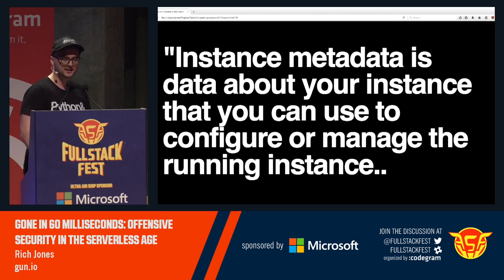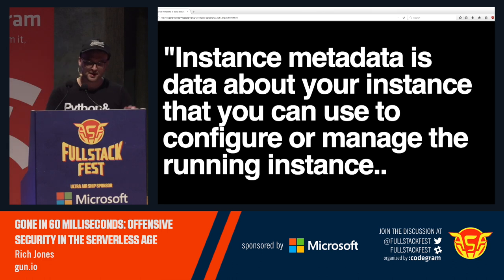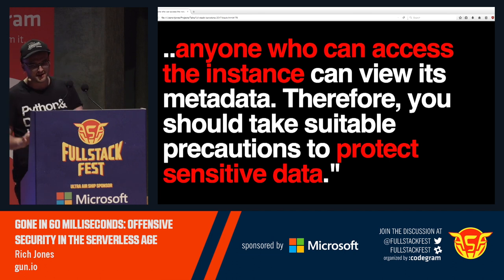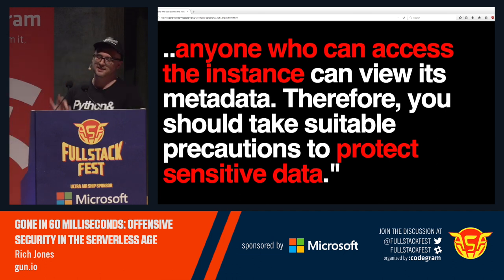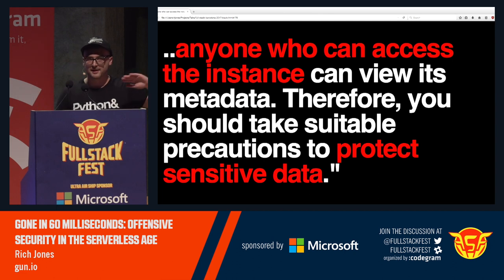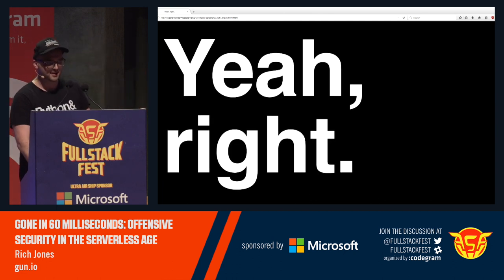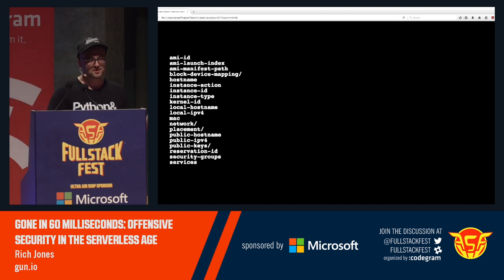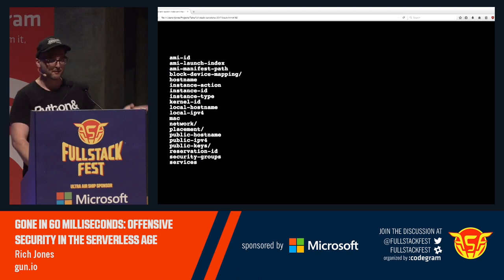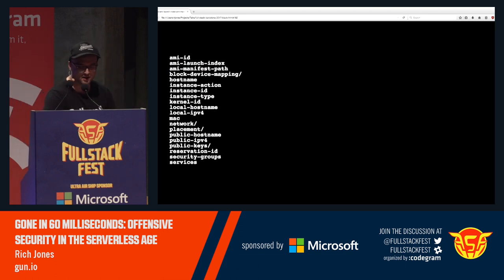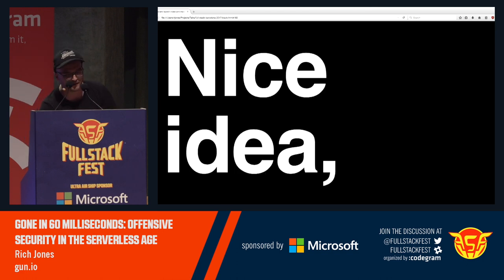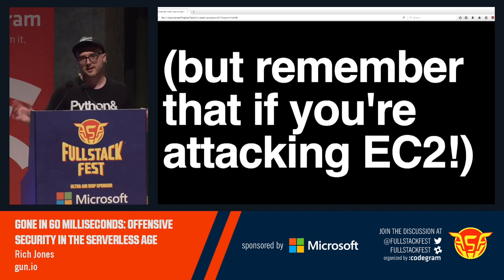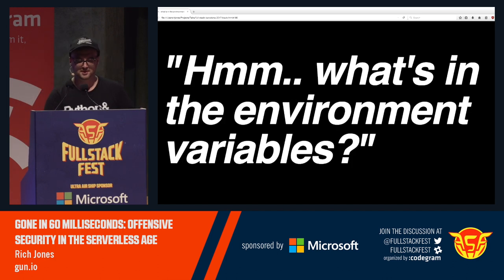Instance metadata: data about your instance that you can use to configure or manage a running instance. 'Anyone who can access the instance can view its metadata. Therefore you should take suitable precaution to protect sensitive data.' This is buried on like page 1,000 of the AWS docs — nobody does this. So we access the metadata server and get all the keys, all the users of the system, a map of the network, a map of all the policies, all the block storage. Nice idea — but this doesn't work from Lambda, it does work from EC2. So it's a good trick to have in your toolbox.